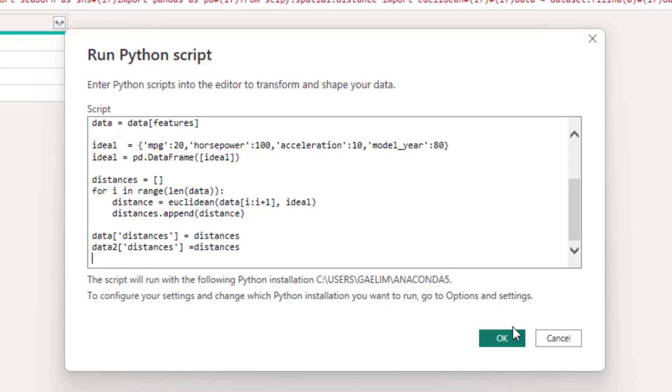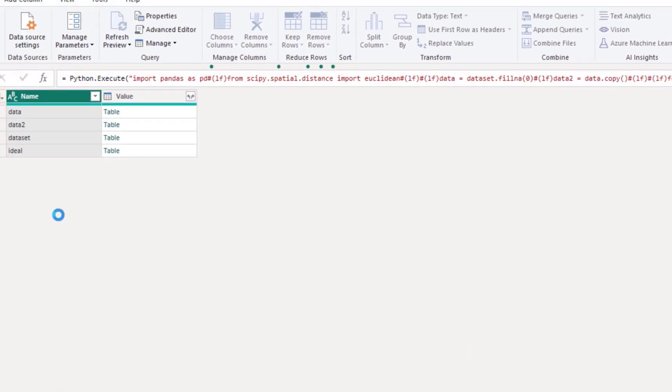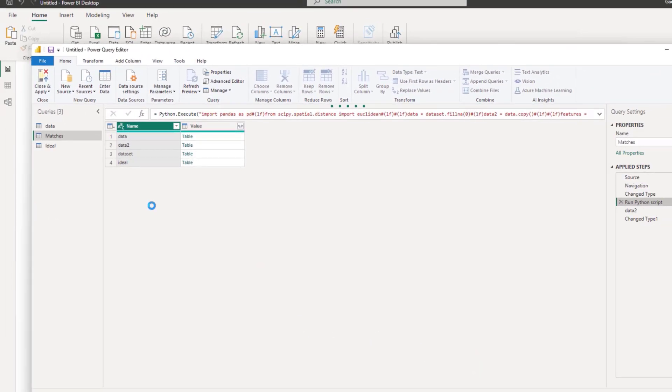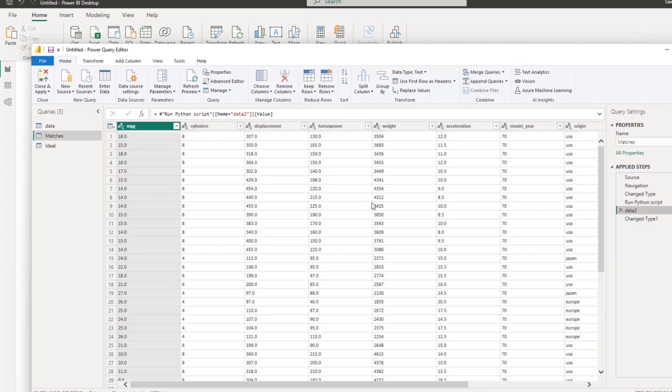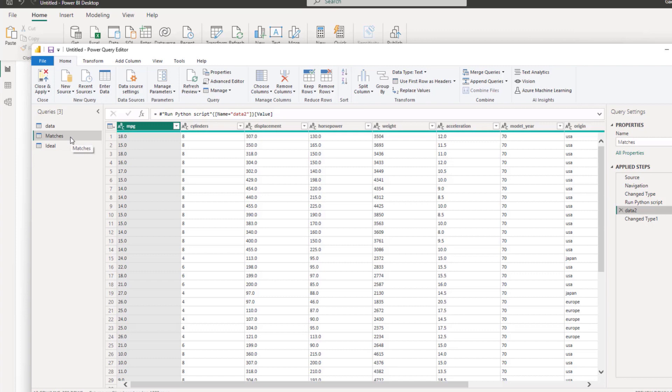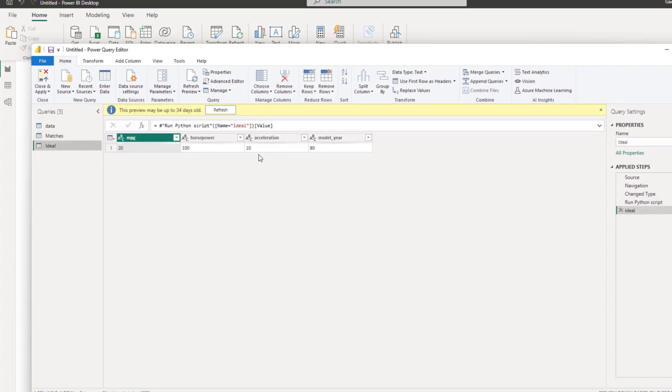So that is our data set. Once we have that data set, what we're given is these three tables. So you can see that ideal is there also, and we have data and data two. I brought in the data two as my copy. And then in this one, I made a copy and ran the same script and just gave the ideal so I could show you what the ideal was.